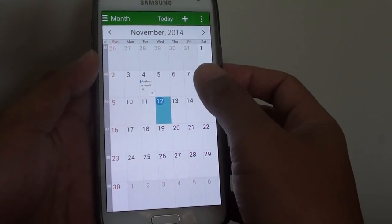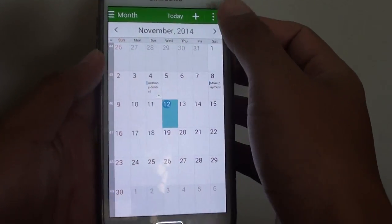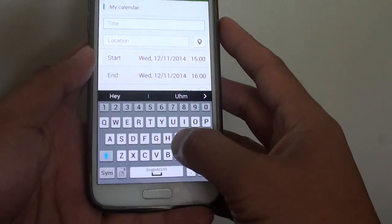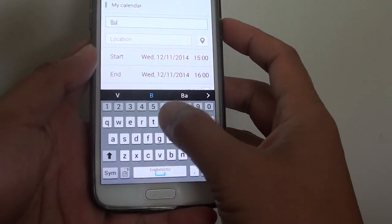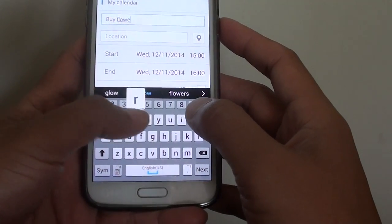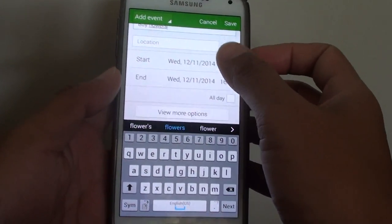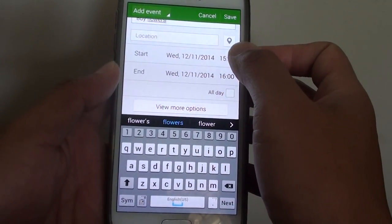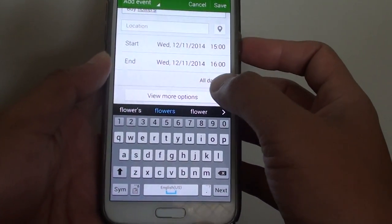Once S Planner has opened, tap on the plus icon on the top and give the event a name — for example, 'buy flowers.' You can also give a location, and then put in the time, including the start time and the end time.